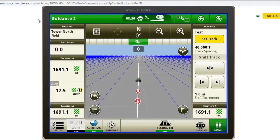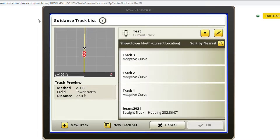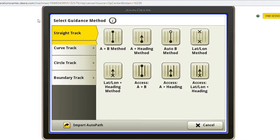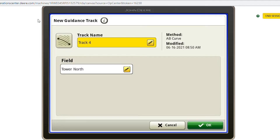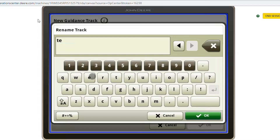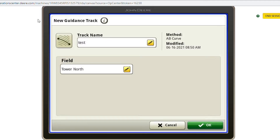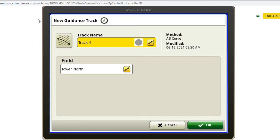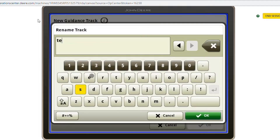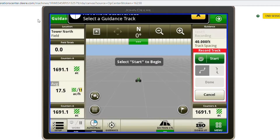So hit Set Track here on your guidance home page. Select New Track, then Curve Track, then AB Curve. We'll give it a name for later use, and we will hit Start.